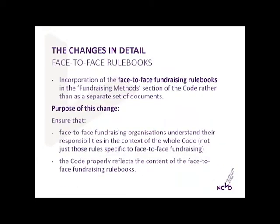It's long been our intention to bring the existing face-to-face fundraising rule books — relating to street, private site and door-to-door fundraising — into the body of the code; currently they exist as separate documents. We want to ensure a two-way relationship between face-to-face fundraisers and the code: firstly that face-to-face fundraising organisations understand their responsibilities in the context of the whole code, and also that the code properly reflects the content of the rule books as a fundraising method.